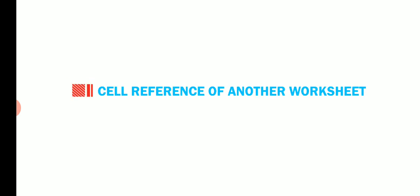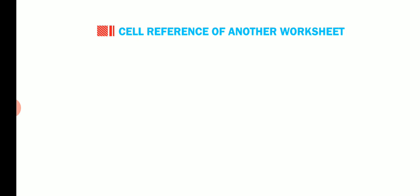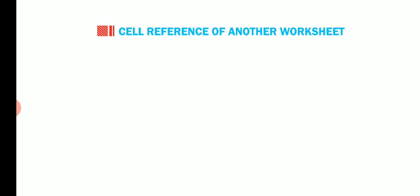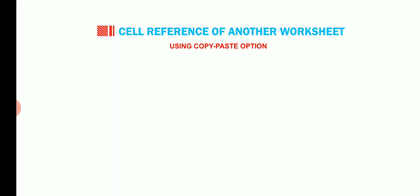Let us now find out how to use the cell reference of another worksheet. You can use the cell reference of one worksheet in another worksheet. This can be done in two ways. The first is by using copy paste option.